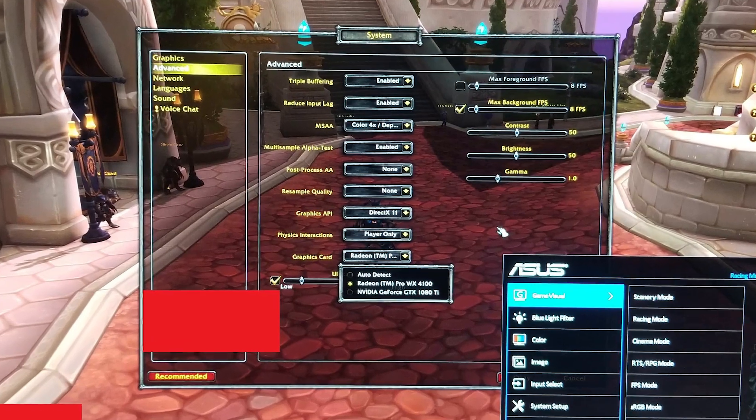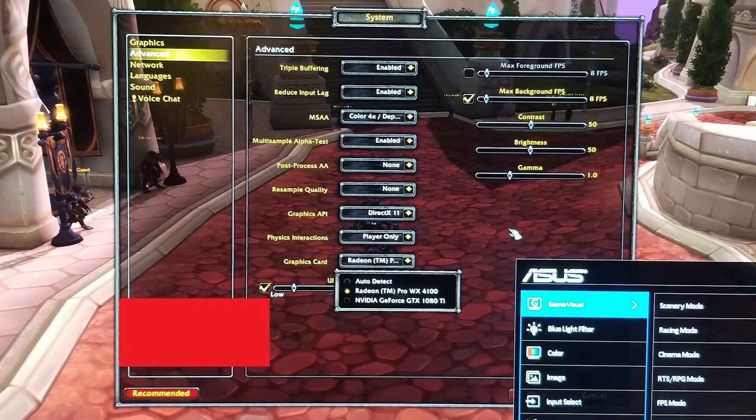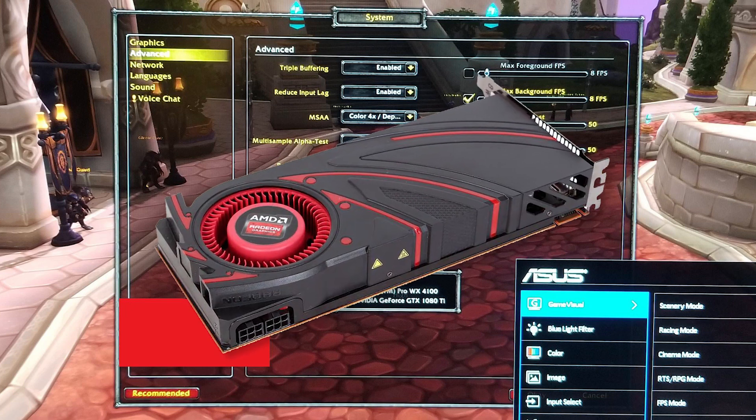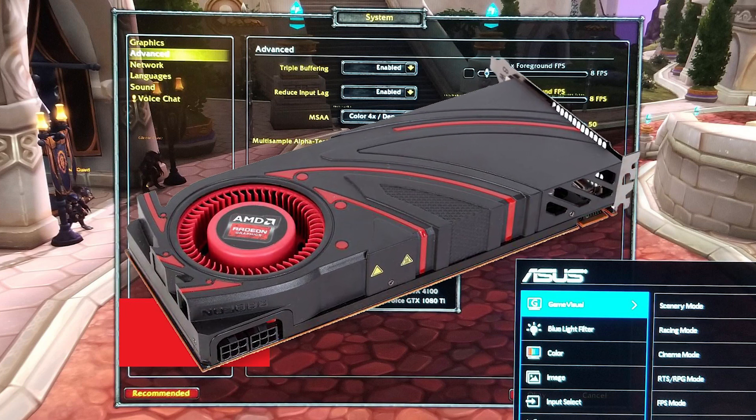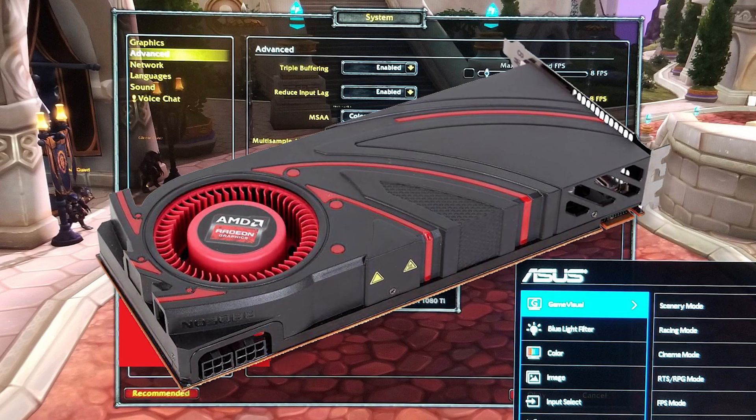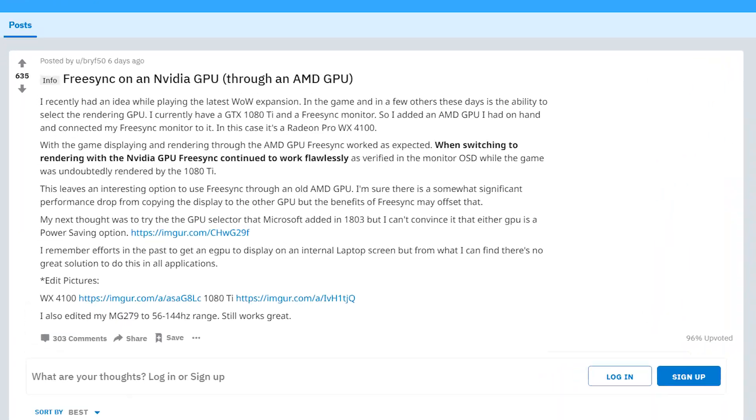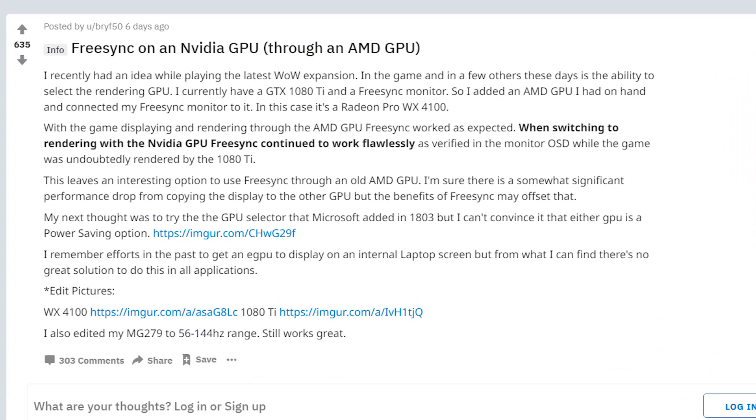The second major issue is that on games where you can't change the rendering GPU it'll simply render from the AMD GPU like it normally would. Those aside if you'd still like to here's how you do it.